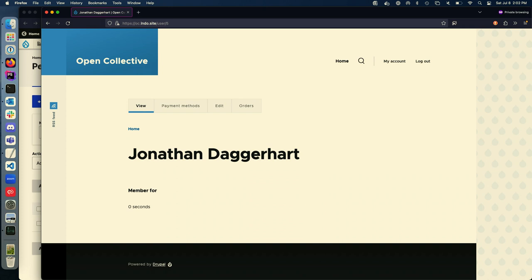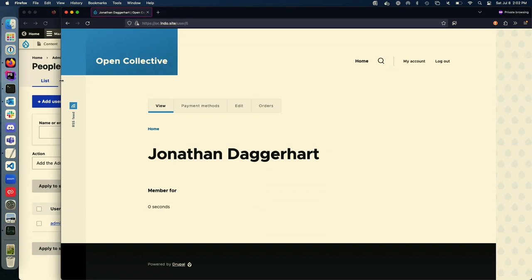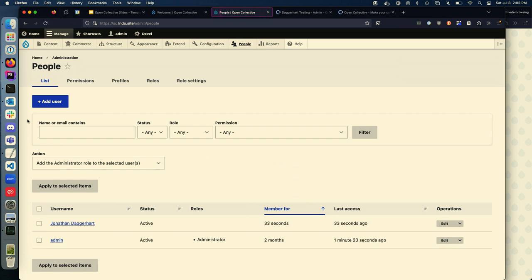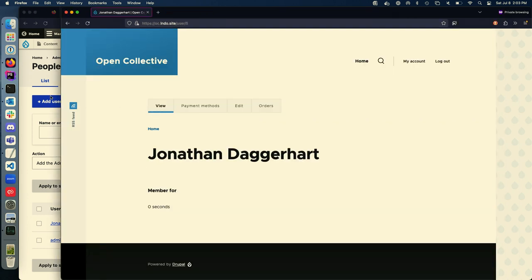Now I'm logged in to my Drupal website without using Drupal's authentication method whatsoever — Open Collective is my identity provider. And now spam is their problem — that's the way I like to think about it. Going back to the admin side and hitting refresh, we'll see that user was created. That is going to be leveraged quite a bit in my plans for the future.